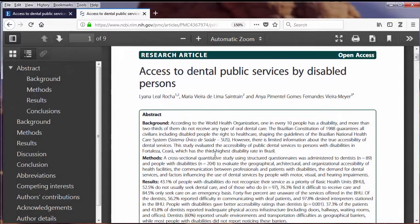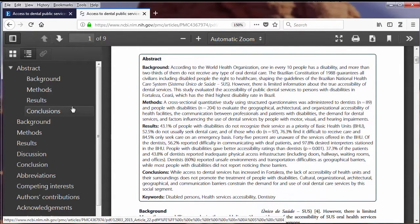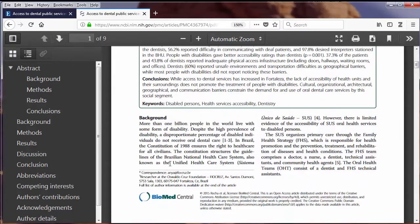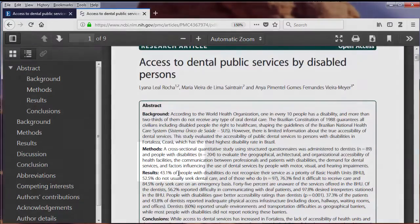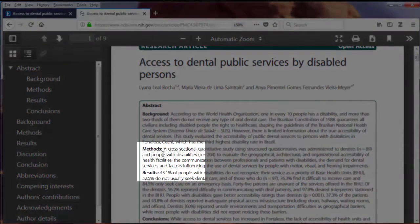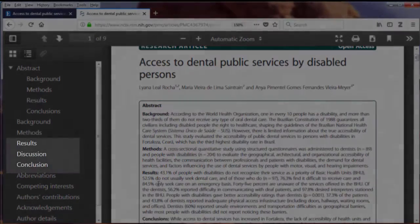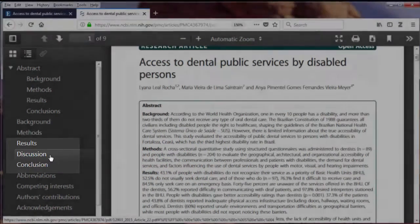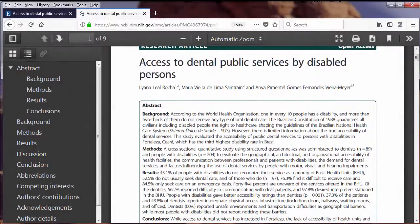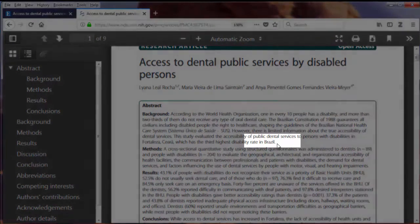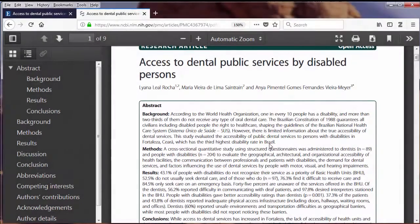Looking at the abstract, I find the article follows the IMRAD format — I for introduction or background, M for method, R for results, and D for discussion. However, I noticed that the research was about Brazilians in Brazil, so that wouldn't work, since I'm looking for research done on cultural groups in the U.S.